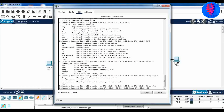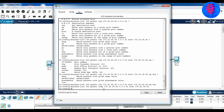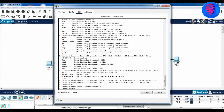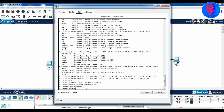Create a second access list to permit ICMP. Now we have to apply the ACL. Open Fast Ethernet 0/0, then type IP access-group 100 in.